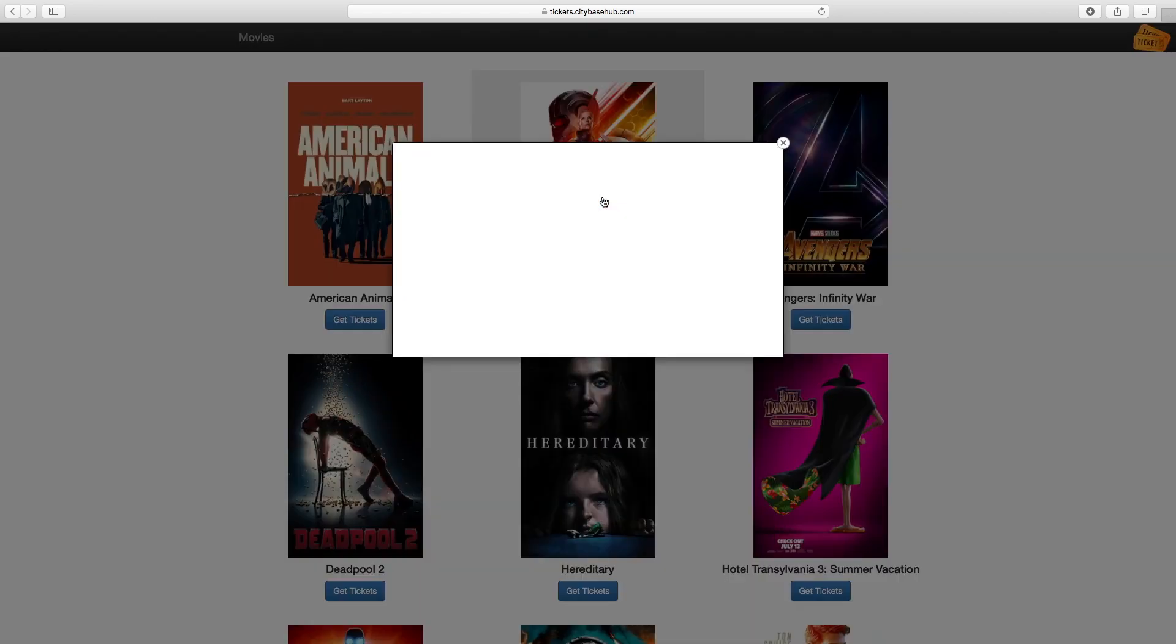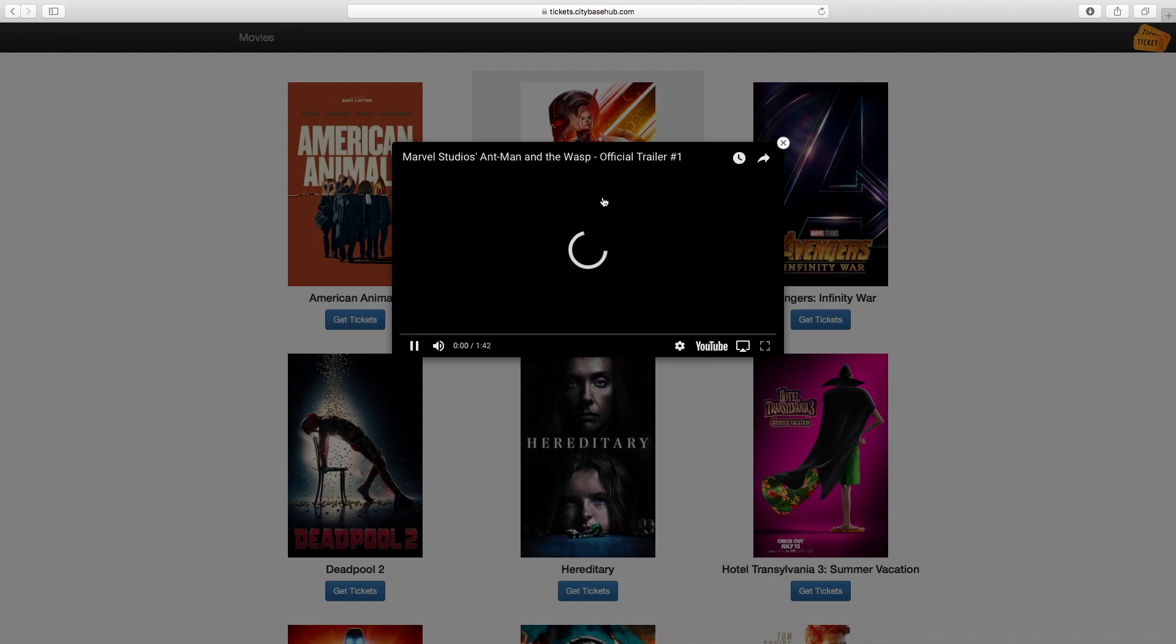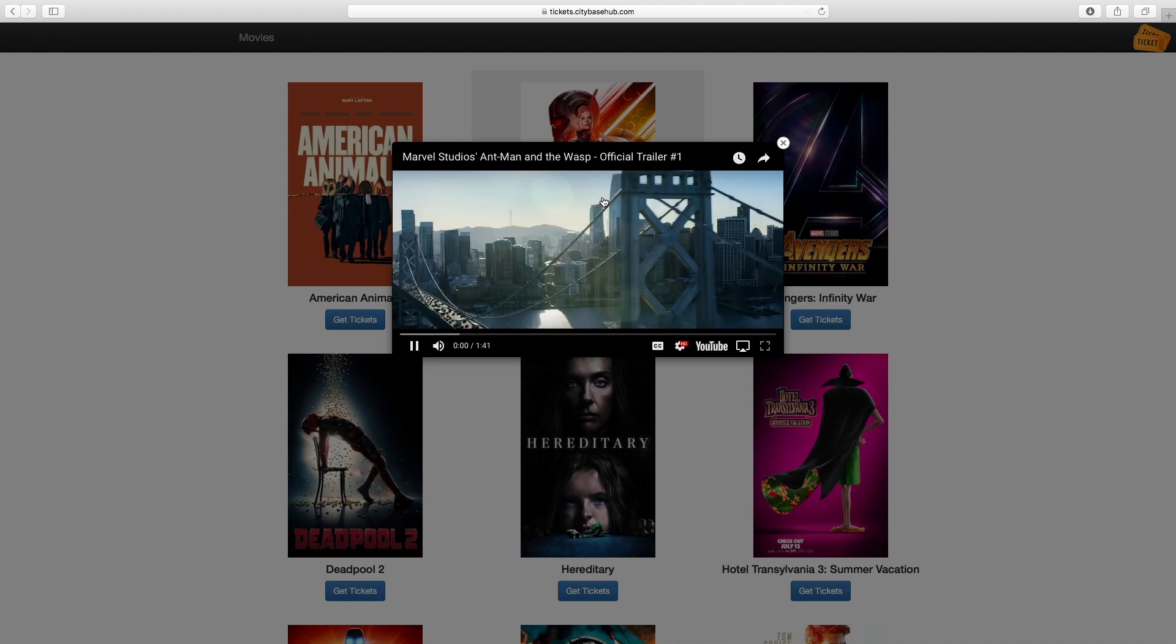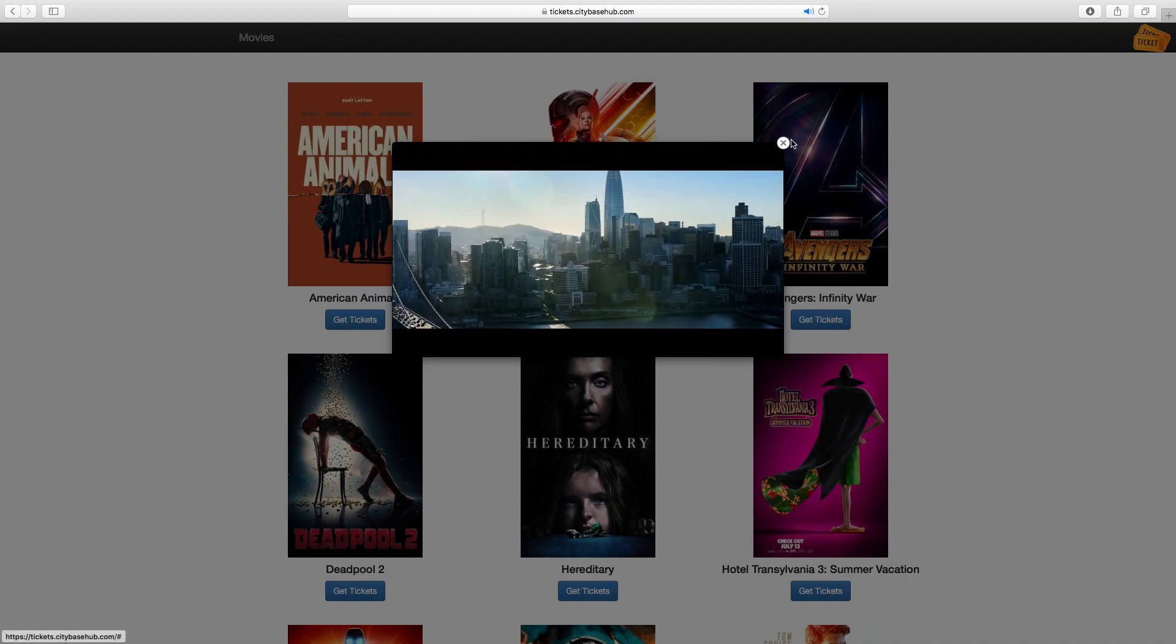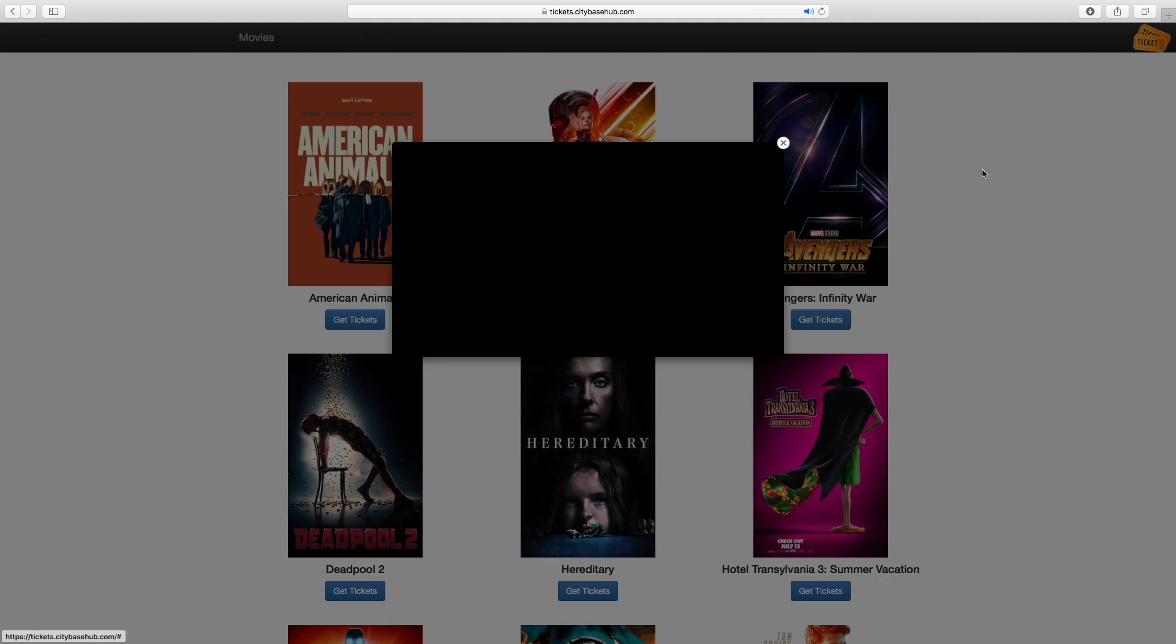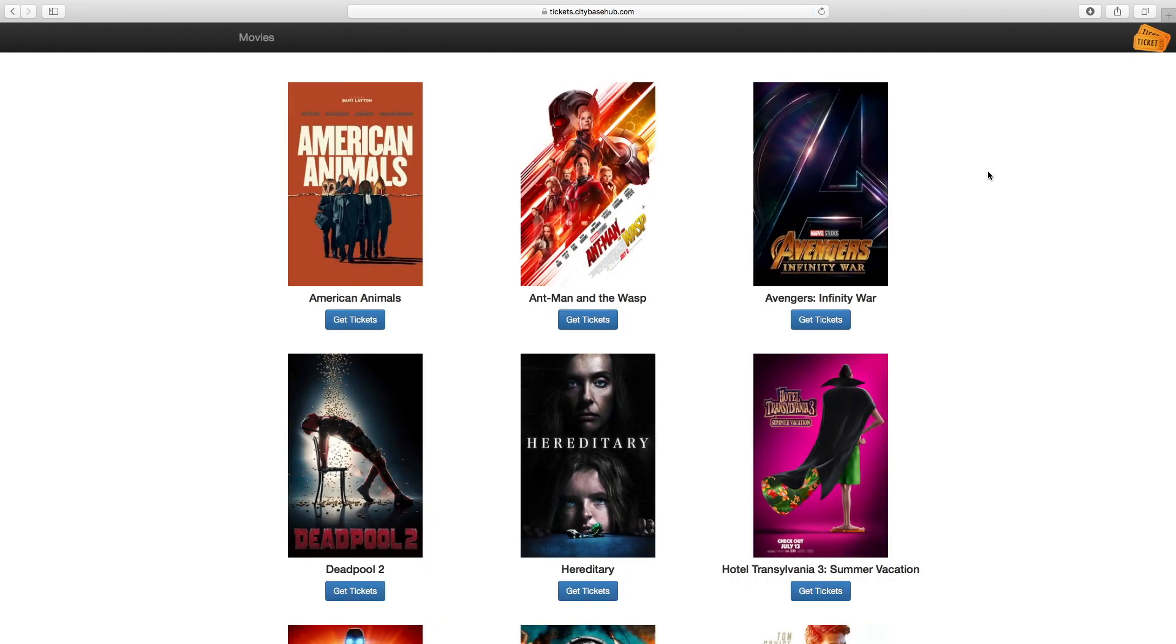When you click on a movie tile, it will open the movie trailer for that movie. You can close the trailer with the X or just click away from the trailer and it will go back to the main movie page.